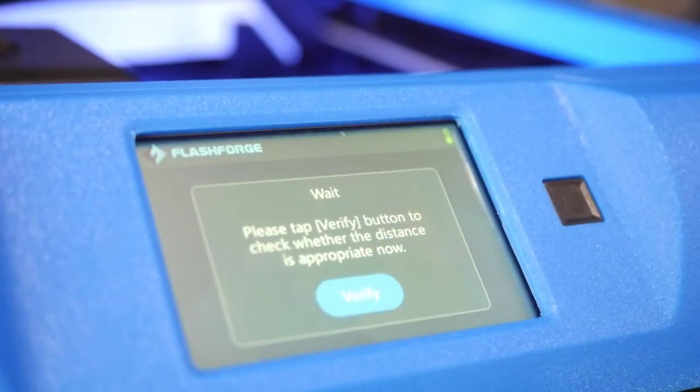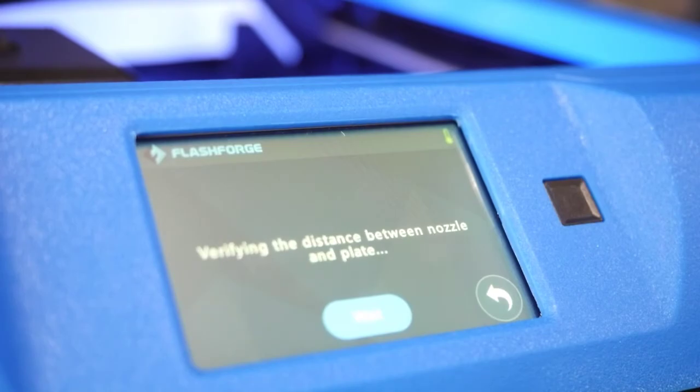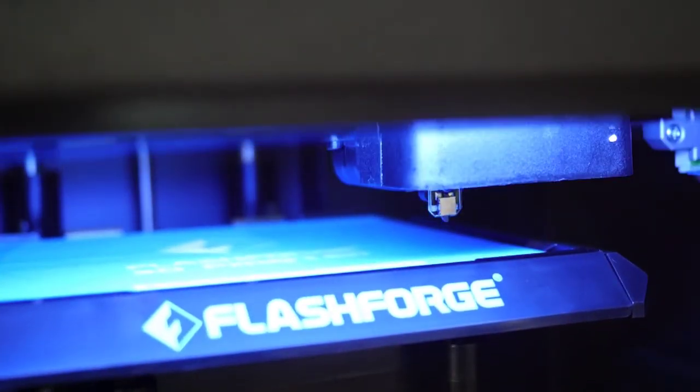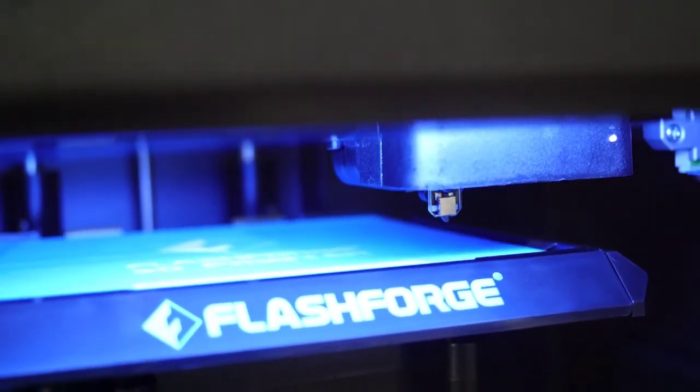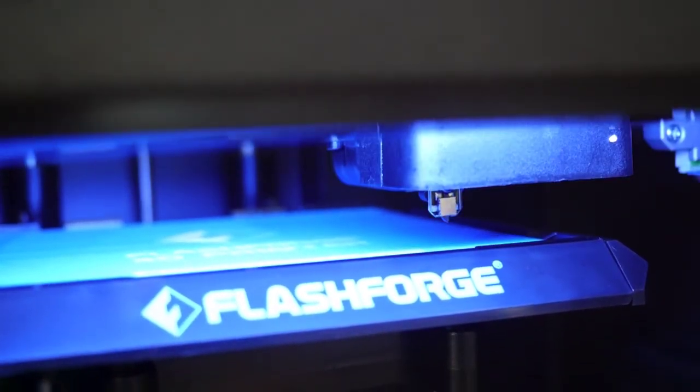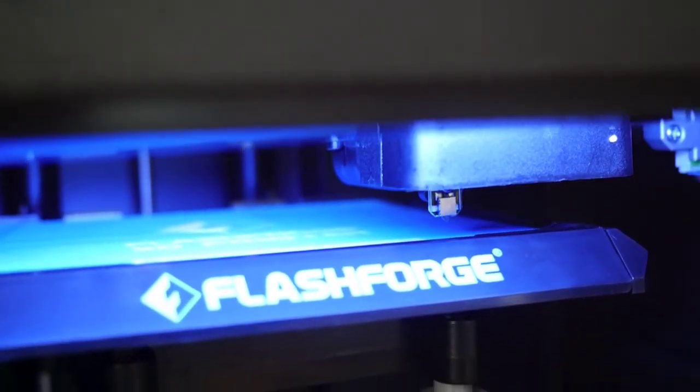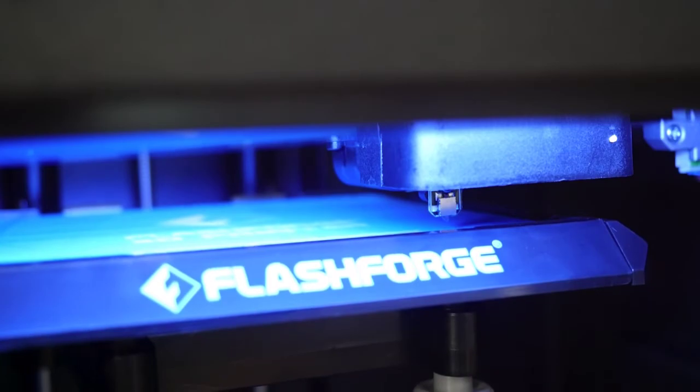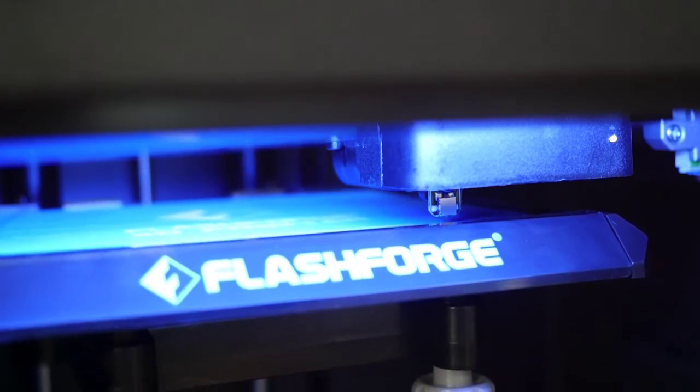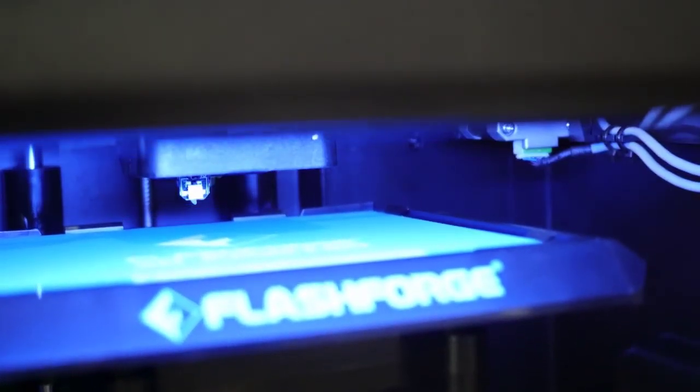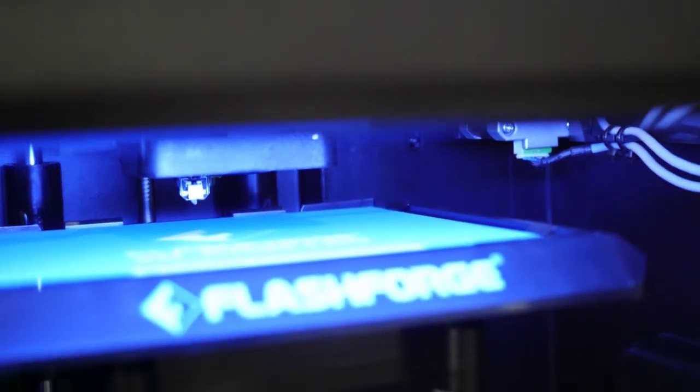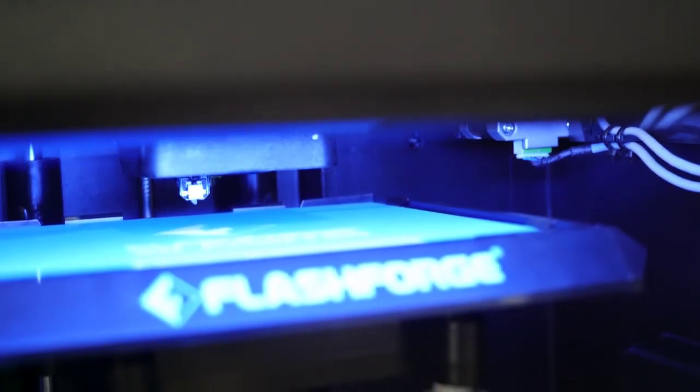It will probe the bed again to test for proper distance and let you know the next steps. You'll see the printer go to the second homing position and then to a third. Again, all of these steps are covered in depth on the printer's LCD screen.